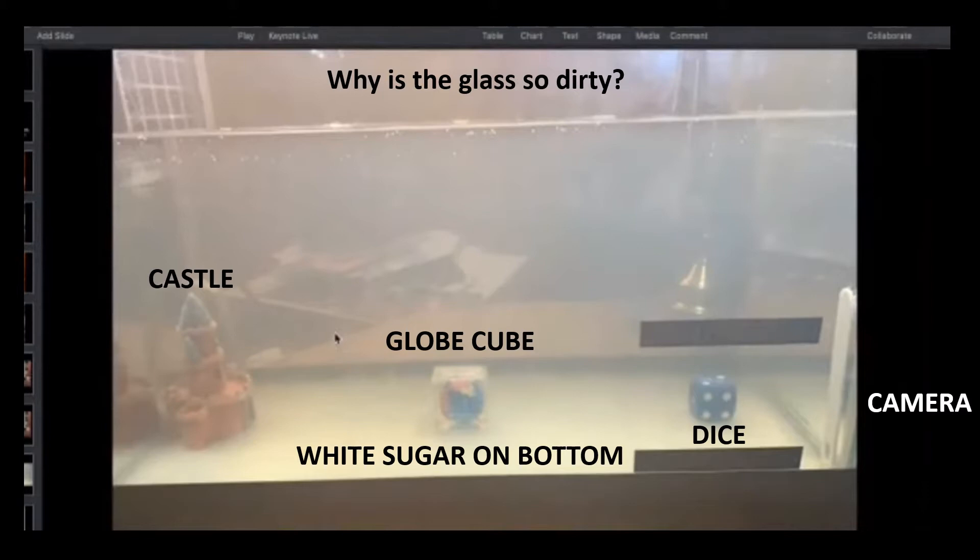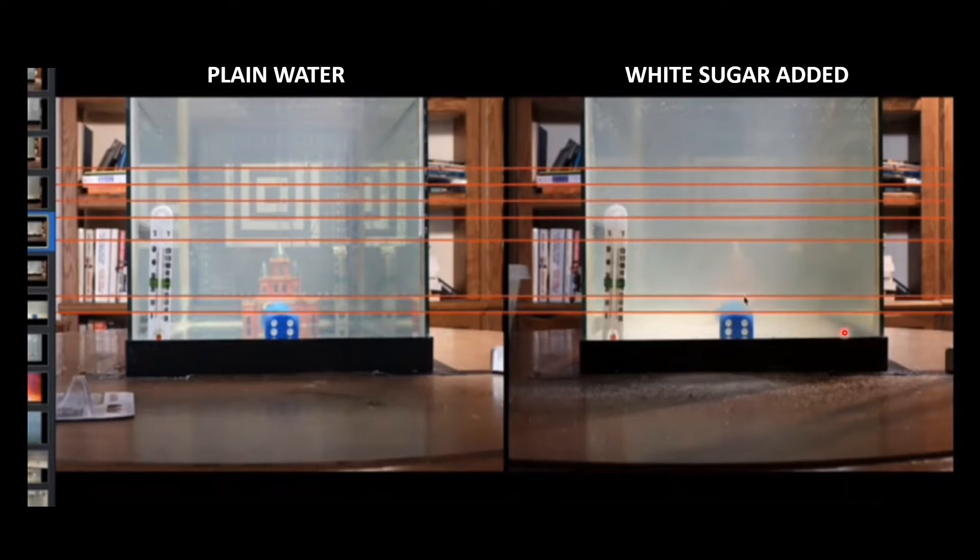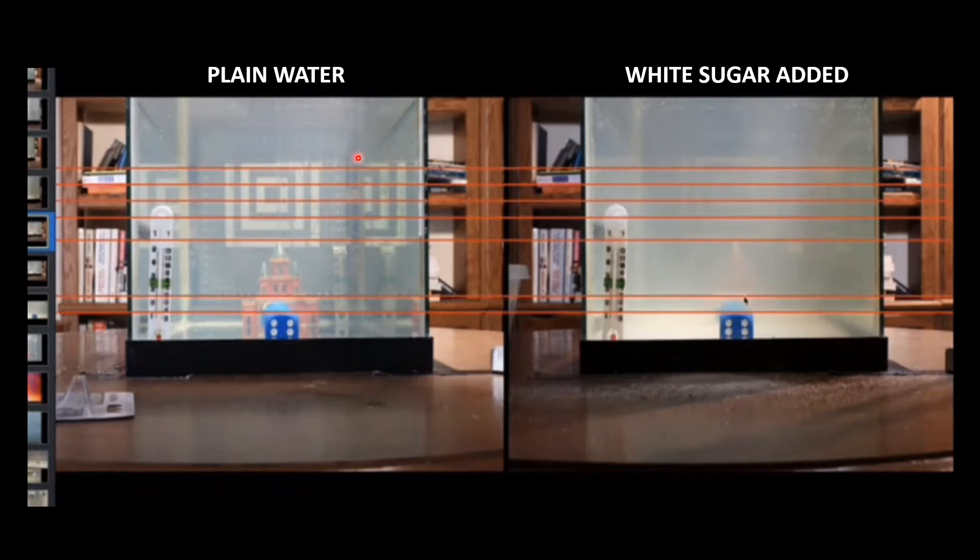This is comparing the plain water to the white sugar added. You can see that the white sugar has colored the bottom of the tank. He has some rulers here in the background and this target, which is nice. But again, I don't understand why he didn't clean that glass up because this is already opaque looking, and look how bad it is over here.